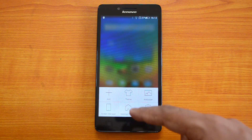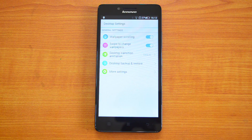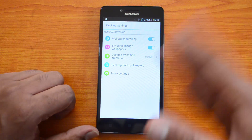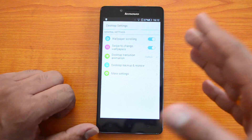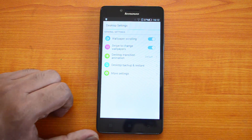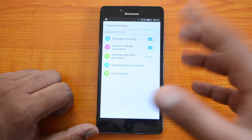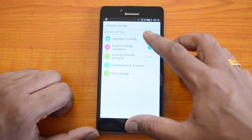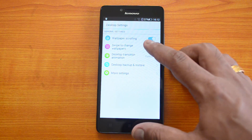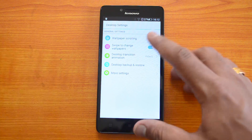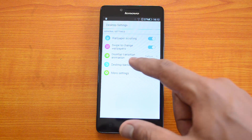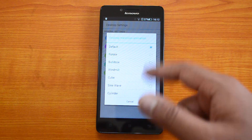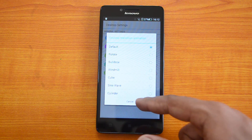Then we have Desktop Settings, which has a couple of interesting options. First, we have Wallpaper Scrolling — if the wallpaper is a wide one, you can have scrolling for the wallpaper; if it's not enabled, the wallpaper will be fixed across multiple home screens. Then we have Swipe to Change Wallpaper, which we'll demo later. We also have Desktop Animations — there are quite a few desktop transition animations available.